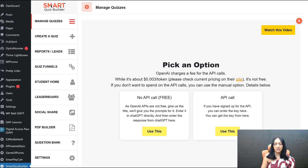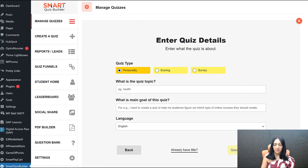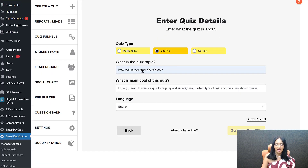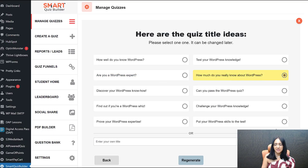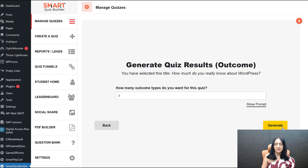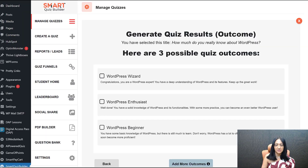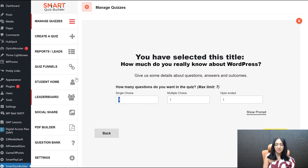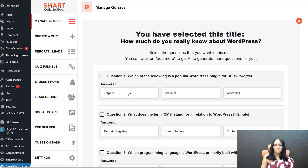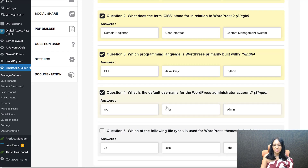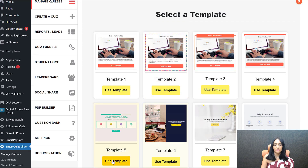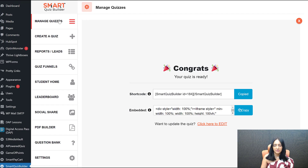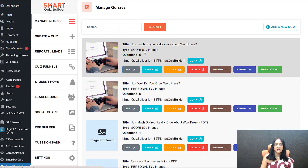To add a new quiz with AI: select the quiz type, click Start, use the API version or ChatGPT version. Enter your quiz topic, generate a quiz title — AI uses it to suggest 'How well do you know WordPress?' — select that. Choose how many outcomes (three in this case), select question types (e.g., five single choice, no open-ended or multiple choice), and generate. Your quiz is ready — select a template, and you can edit the quiz to add background images and customize colors.